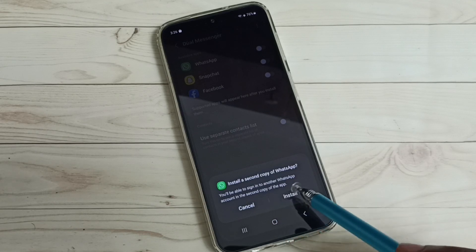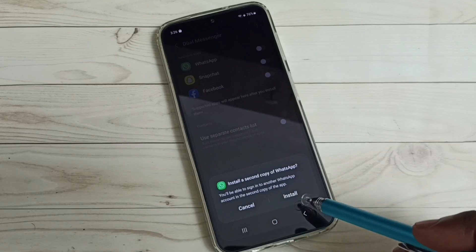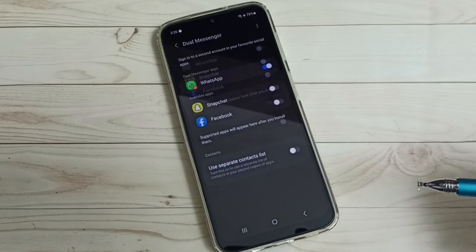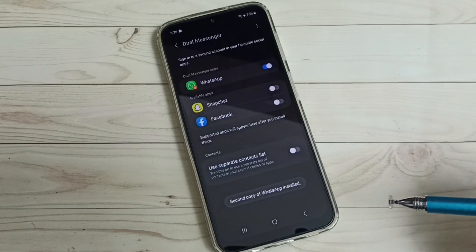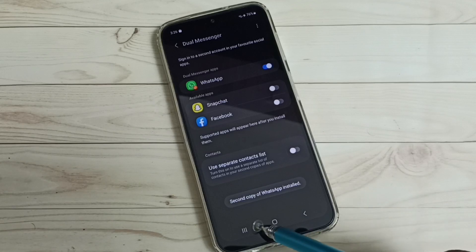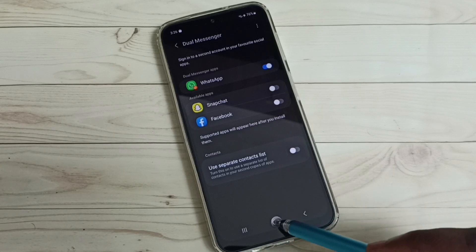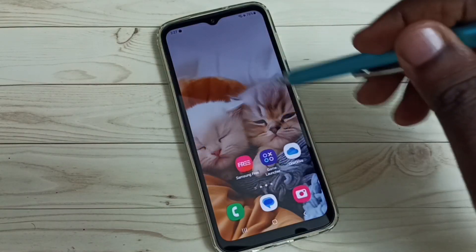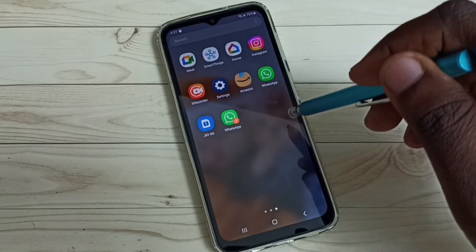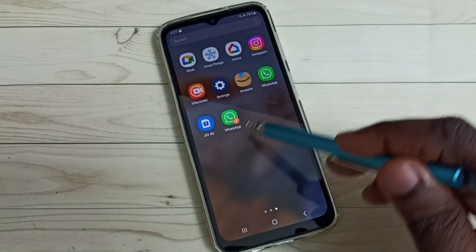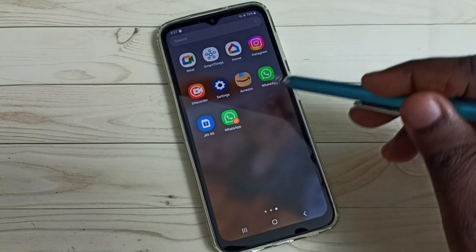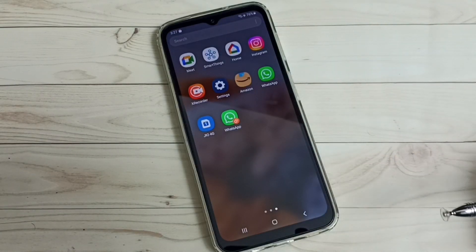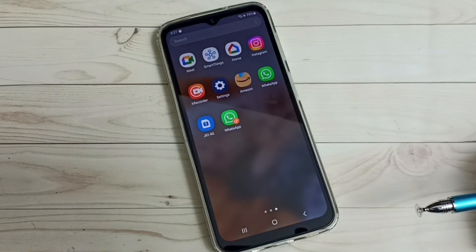You will see the option to install a second copy of WhatsApp. Tap on Install. Done — the second copy of WhatsApp is installed. Now we can see two WhatsApps. This is how we can clone an app.